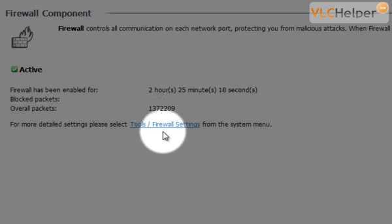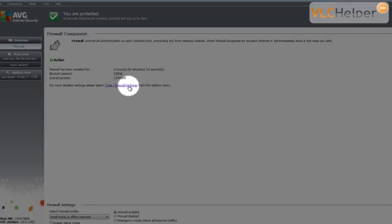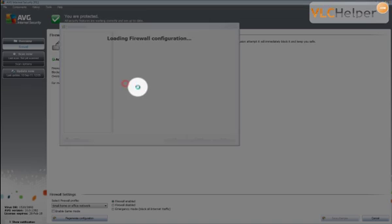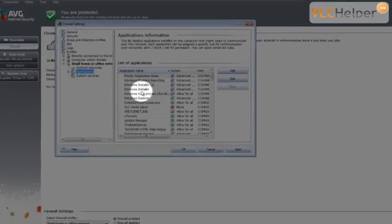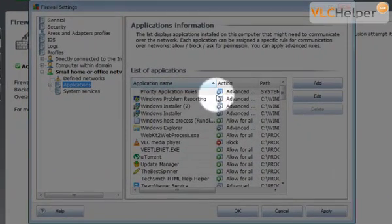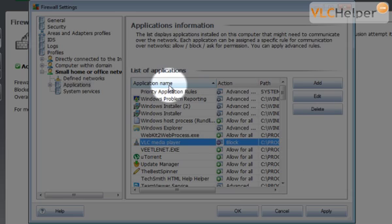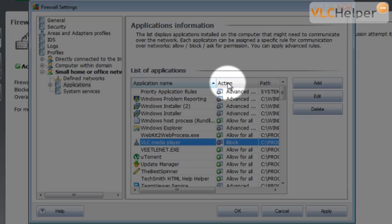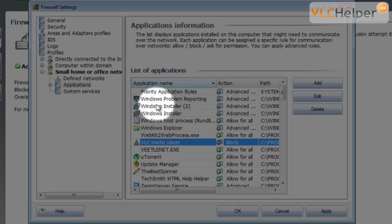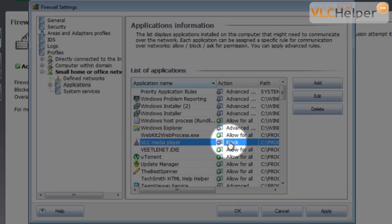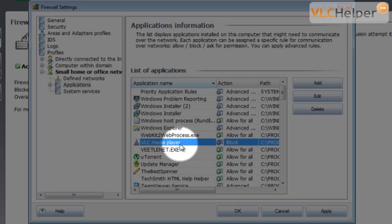There is a tool called firewall settings. You'll be looking for something like settings. I click this and here I get my firewall settings. Here we have the applications and the action that is assigned to each application. When I look at the VLC media player here, I can see that it is blocked. I have told my firewall to block VLC media player when it tried to access the internet and that is what we want to avoid.